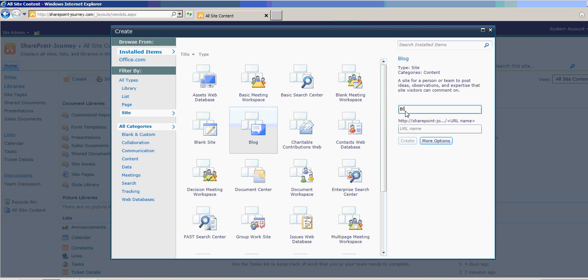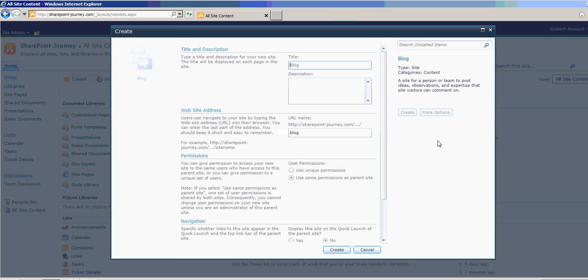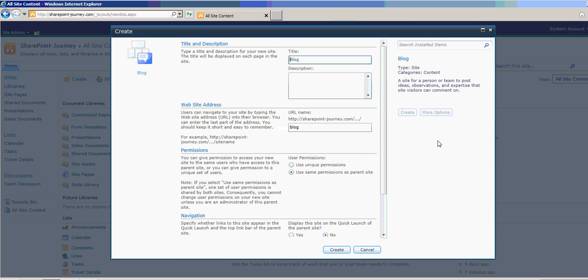Just give a title here. Blog. The URL name will be Simple Blog. If you want to look into more options, you can click on this More Options button and see what are the options you have. You can enter the description. Let's say this subsite is for blogging.